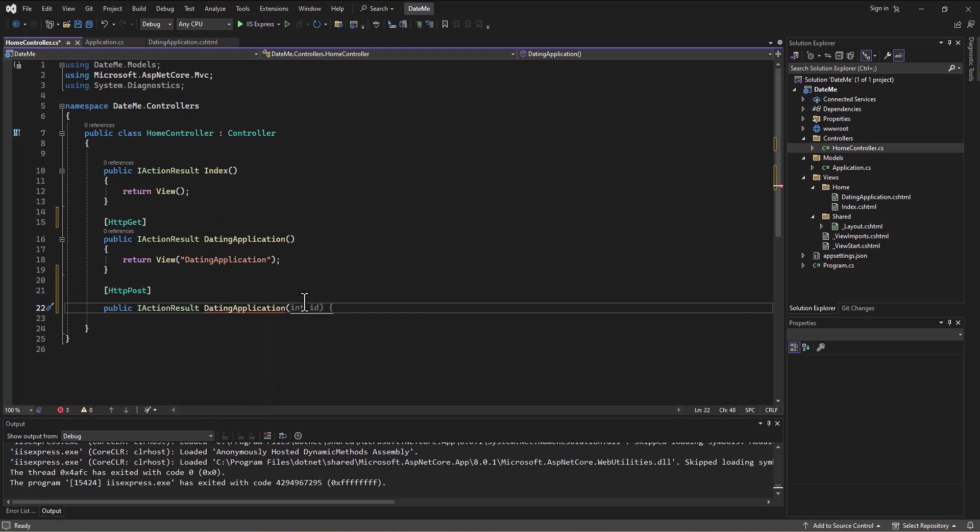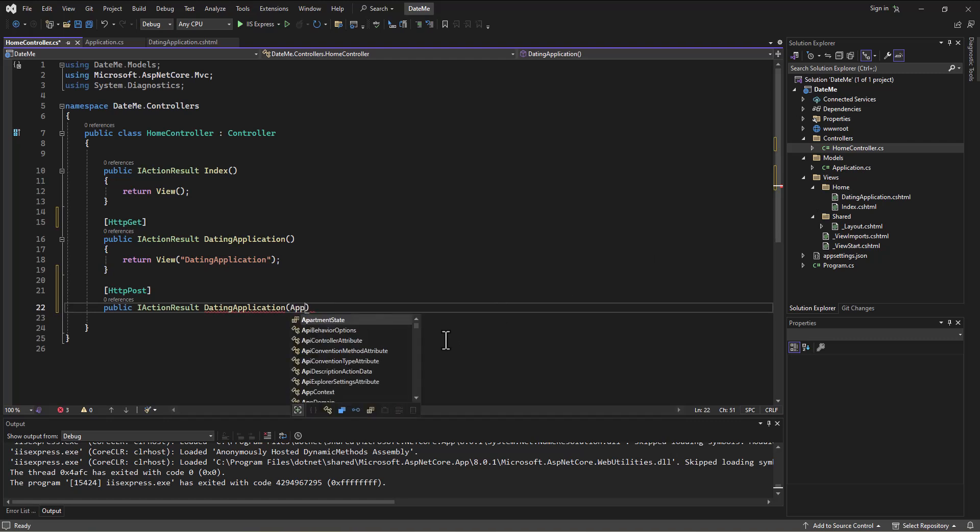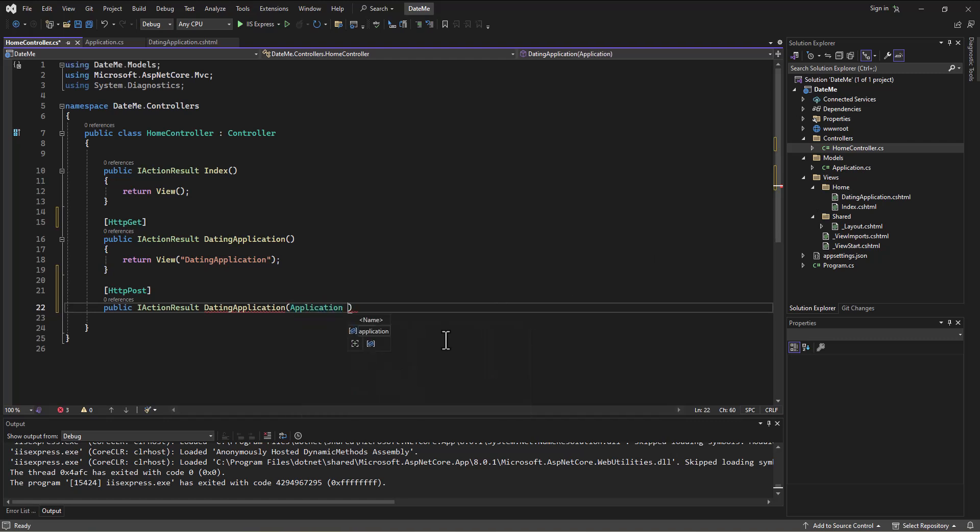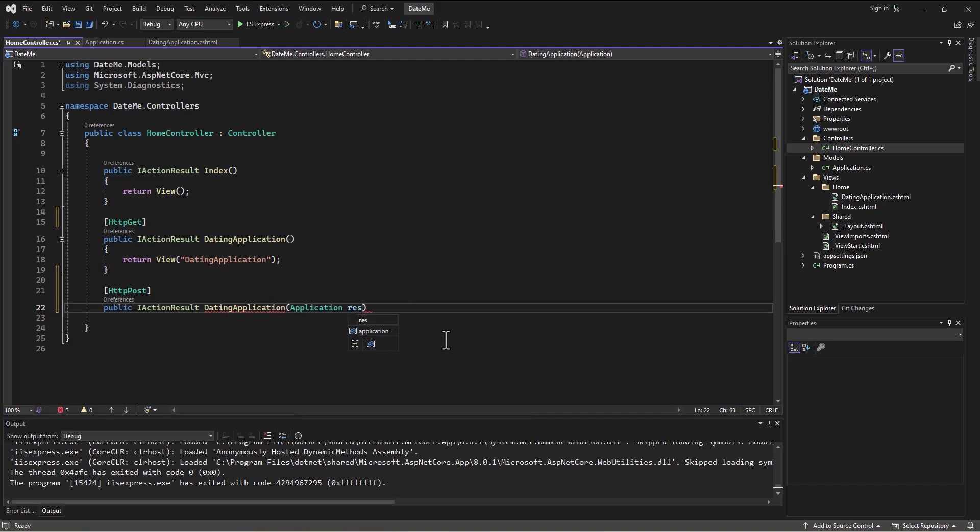And in here, what am I going to receive? Well I want to receive an instance of an application. I want to receive that loaded up model that has the instance of the data. So I say application and then I can call it whatever I want to. I can say this is a response.